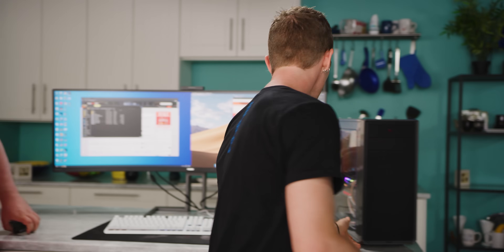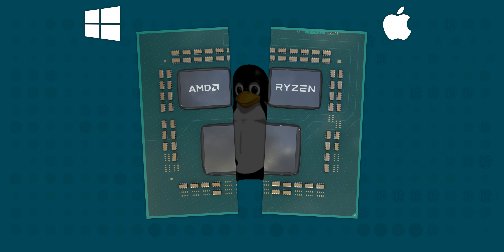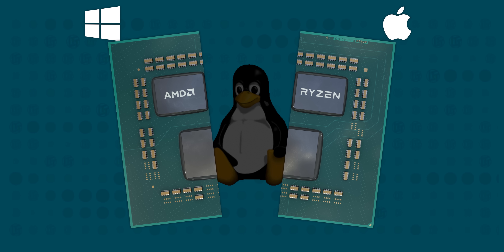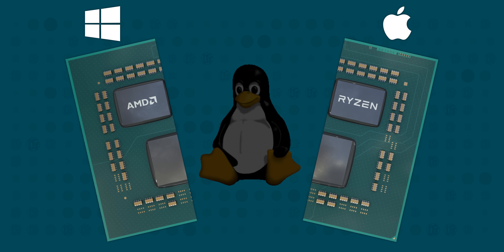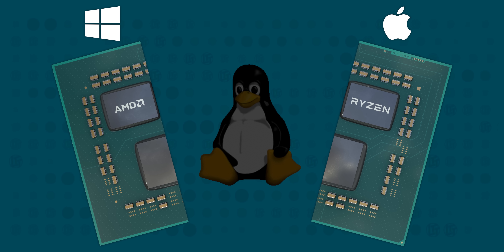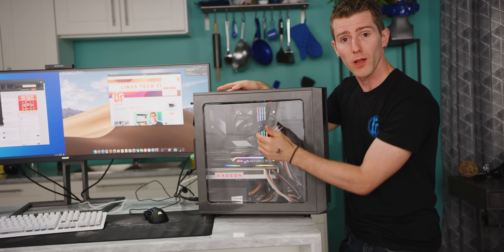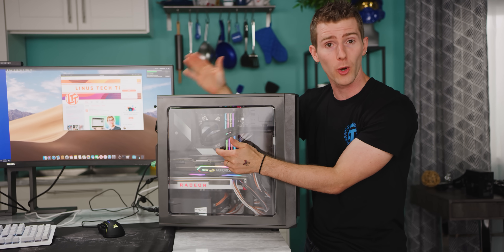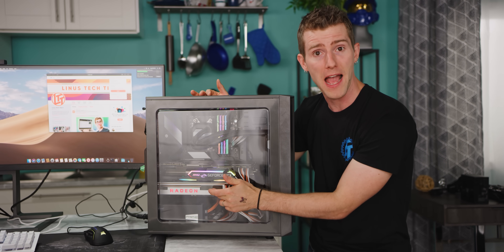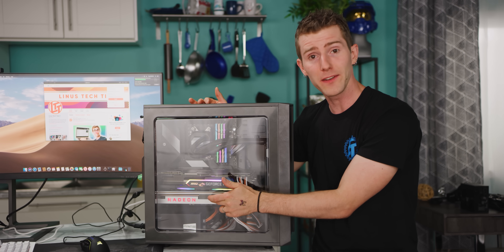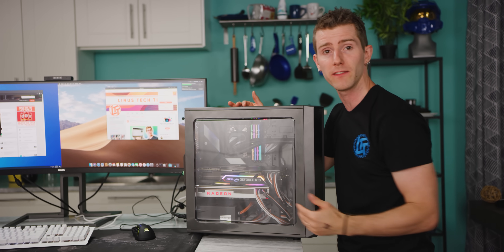We've split those 12 cores straight down the middle between two virtual machines that will run Windows on one side and macOS on the other. For graphics, we've gone with an RTX 2080 Ti for our Windows box and a Radeon 7 for our Mac, then passed those graphics cards through to their respective VMs.